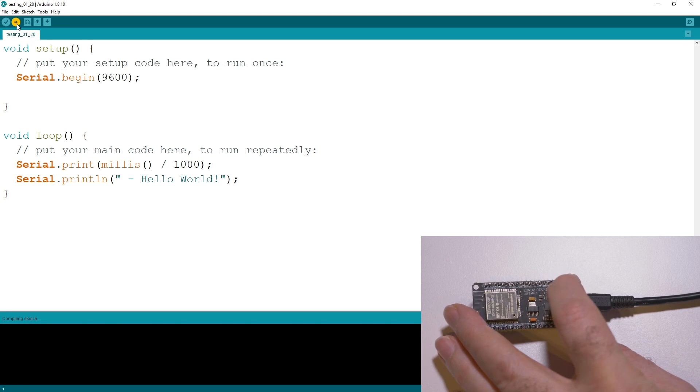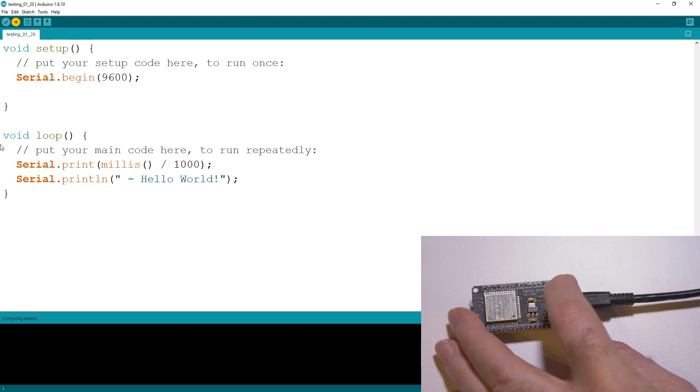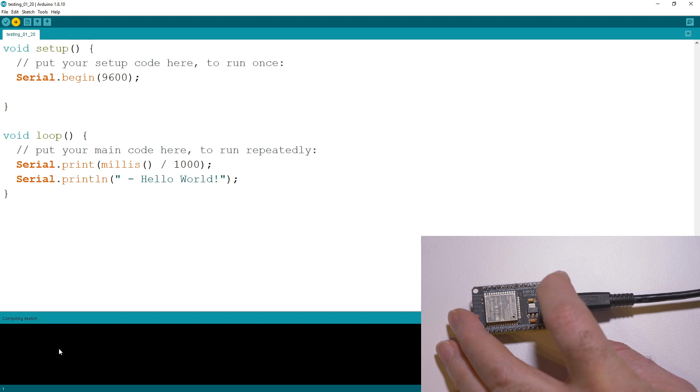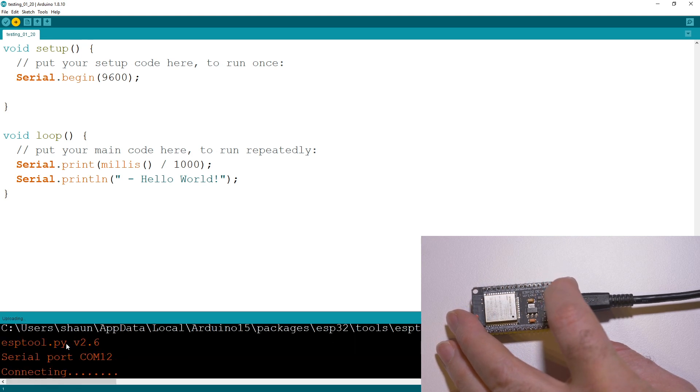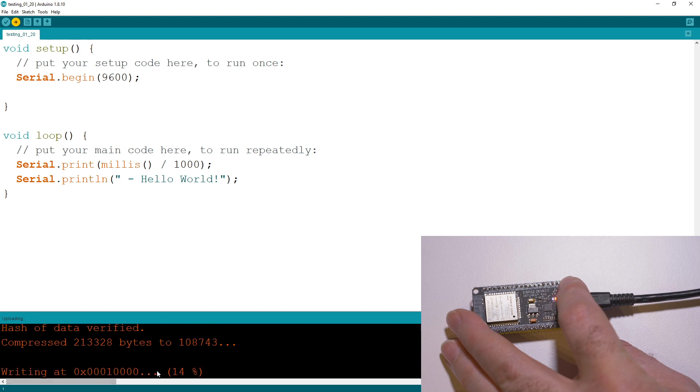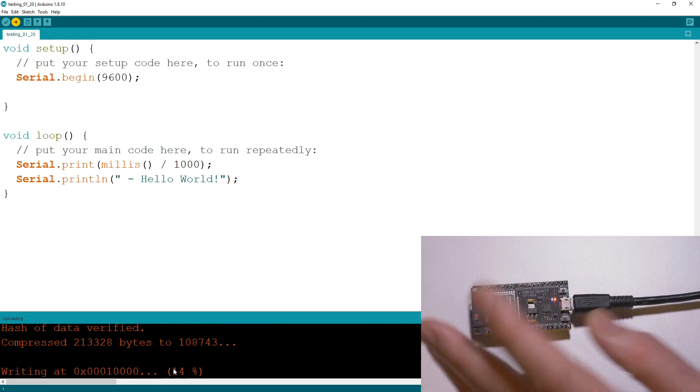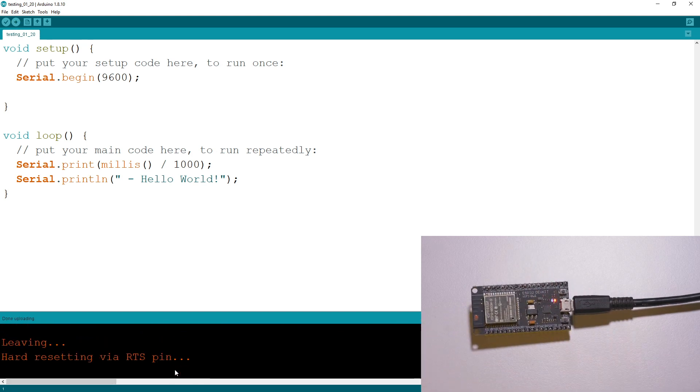All you need to do when it starts trying to connect, when you see it connecting, this button over here - we're gonna hold that down until this starts writing, let it go, and it should write to the device. And there you go.